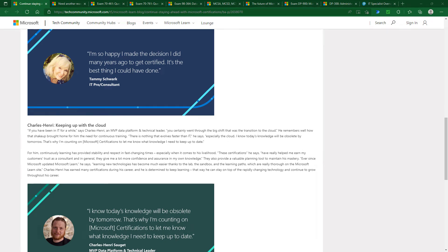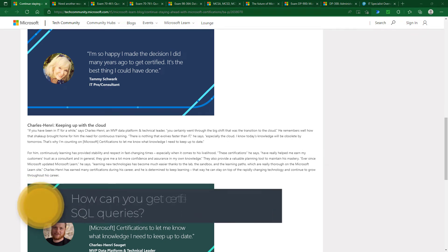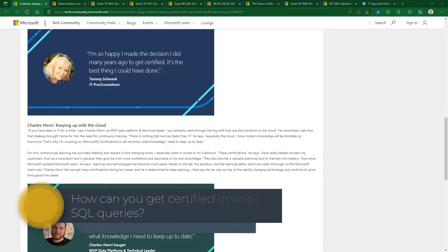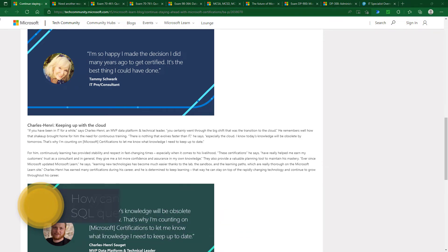Why have all the Microsoft SQL Server certifications gone and why should you care? Hello, I'm Philip Burton of idodata.com.